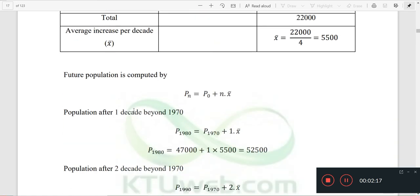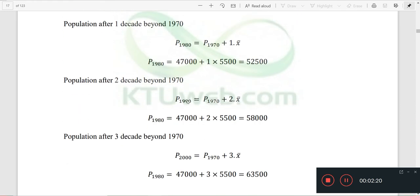If we have the average increase in population x-bar, for n equal to 1, 2, 3 decades after 1970, the formula is: population equals 1970 population plus n times x-bar. Because n is 1, 2, or 3, and x-bar is the average increase, we can compute the projected population.